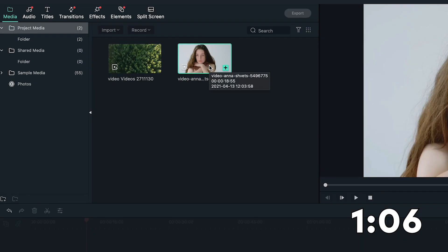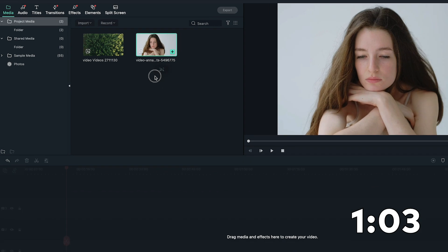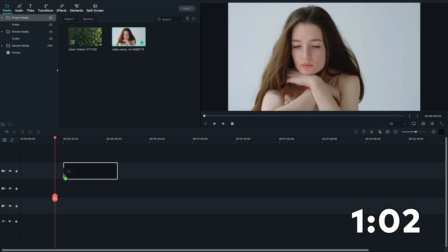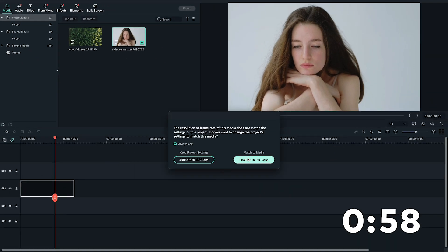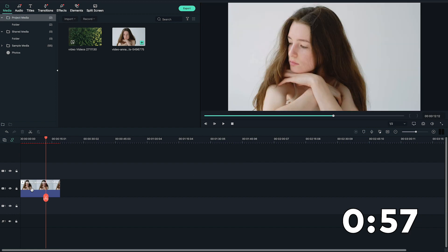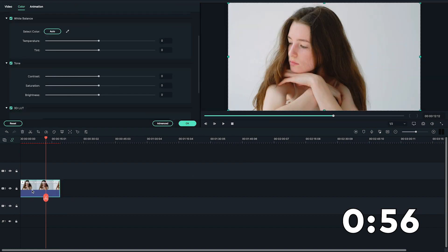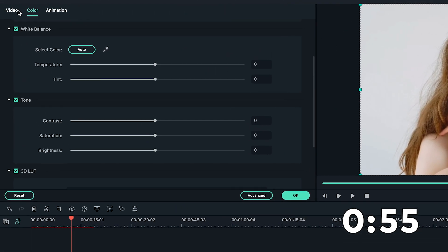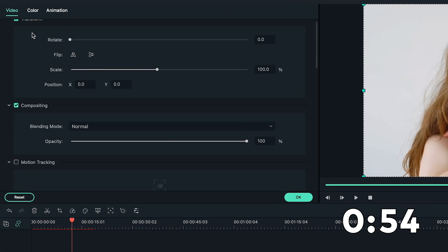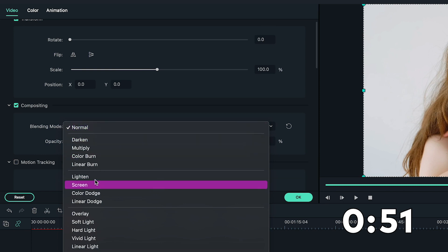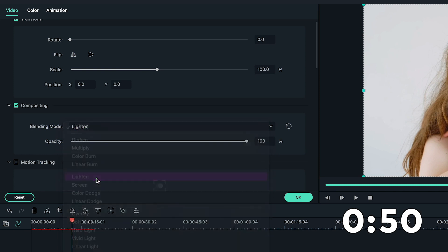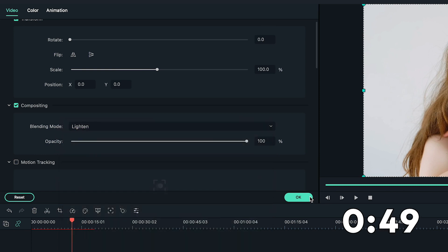Now, let's bring the two videos into Filmora 10. Drag and drop the subject video onto the second video track on the timeline. Double-click on it, go to the top-left video settings, and find the Compositing section. Change the Blending Mode to Lighten and click OK.